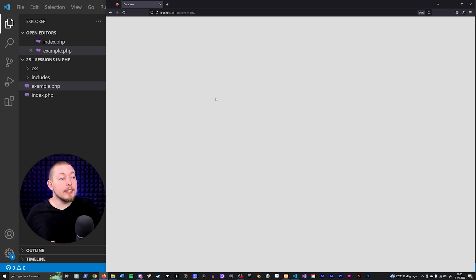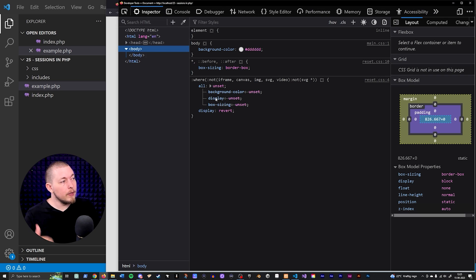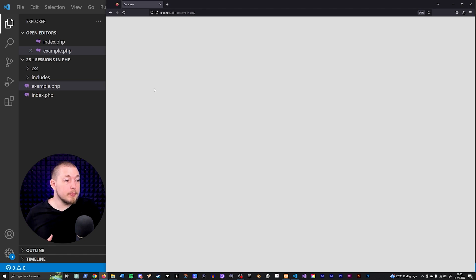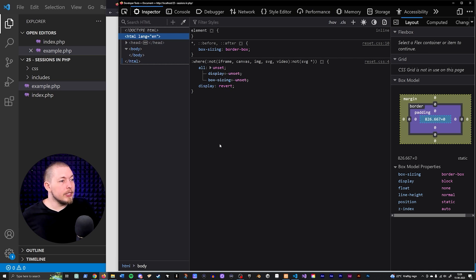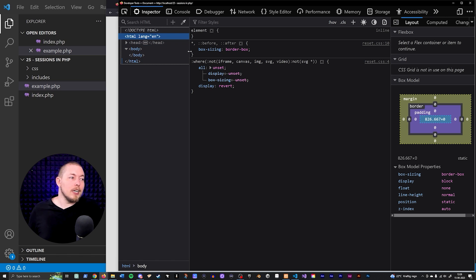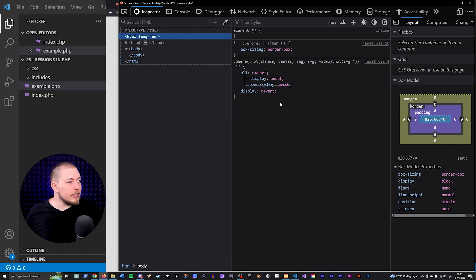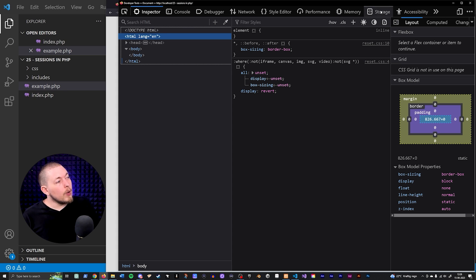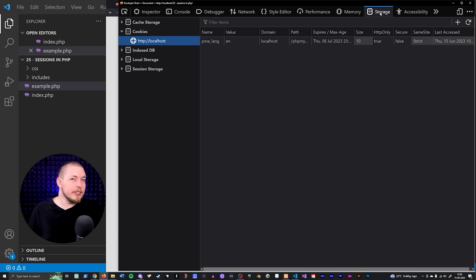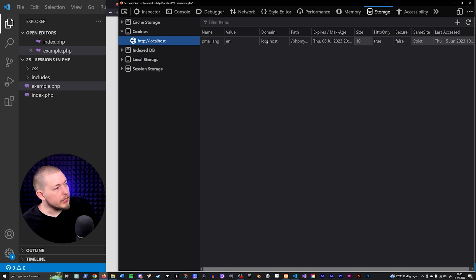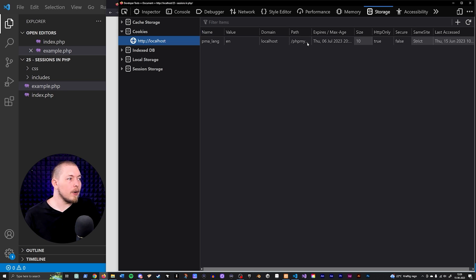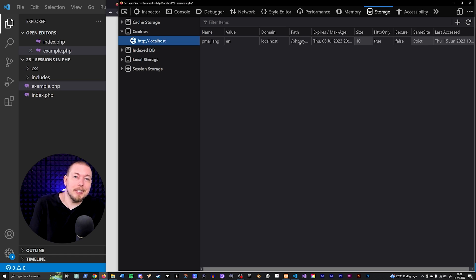If you go inside your browser and open up the developer tools — F12 on the keyboard, or right-click and click Inspect — you'll see the typical developer tool panel with HTML, CSS, and JavaScript. If you go up to the Storage tab (this tab may be in a different place if you're using a different browser — I'm using Firefox), you can see something called Cookies. Inside there you'll see a cookie related to localhost because I have phpMyAdmin running, so it has a cookie for phpMyAdmin.